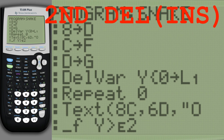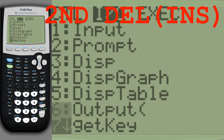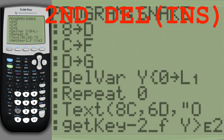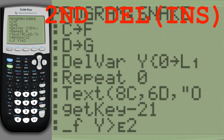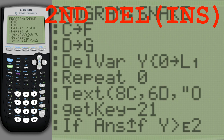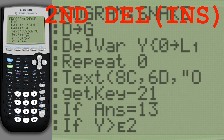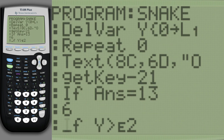Now we get which button is currently pressed. Pause the game when Enter is pressed.